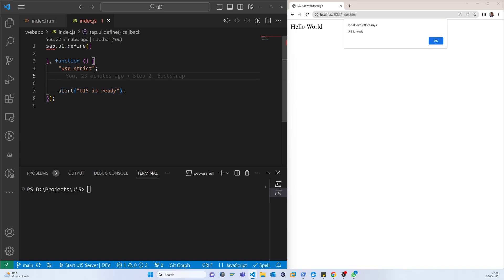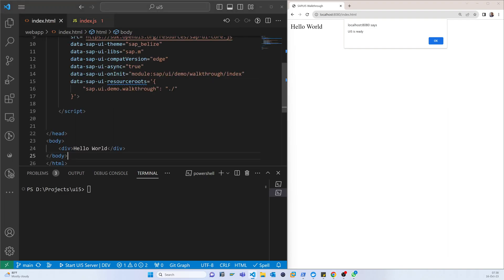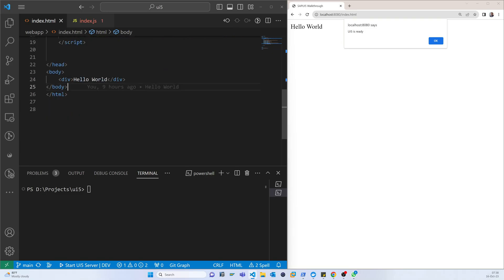But today we will use a control. For that purpose, in the body we will change or replace this word with the SAP UI5 control. That's why we just remove this because we don't need it right now.